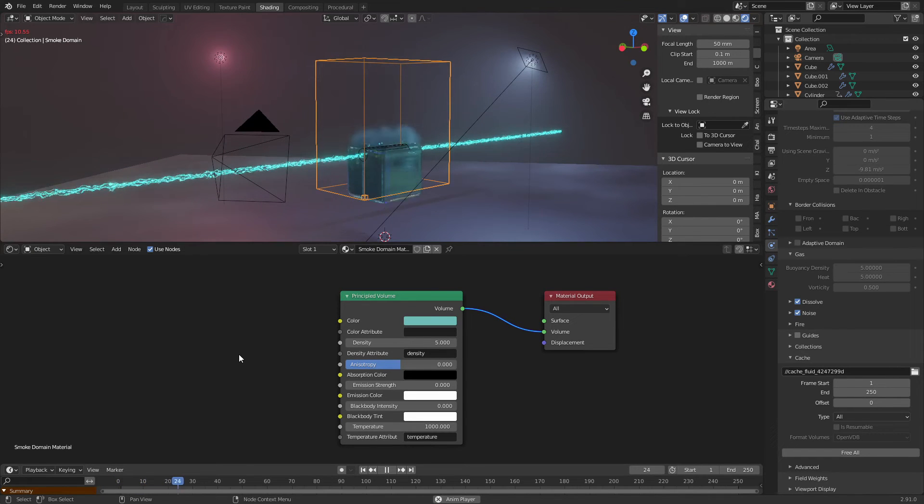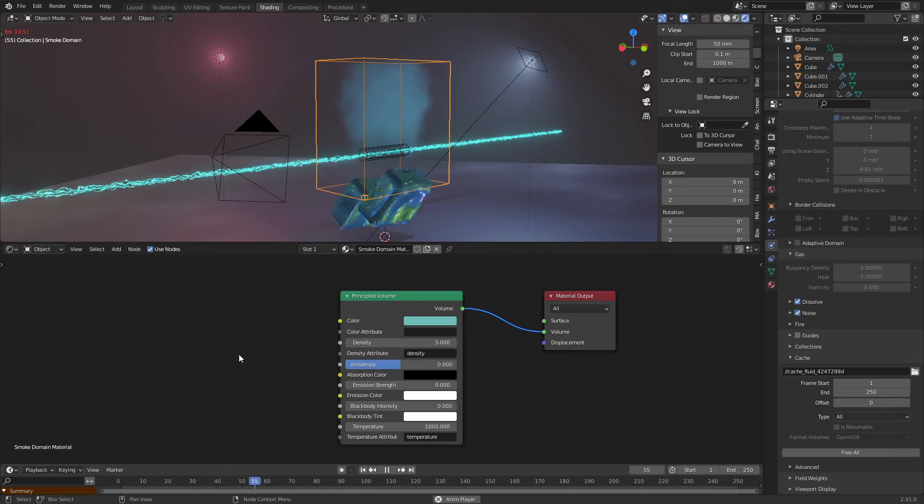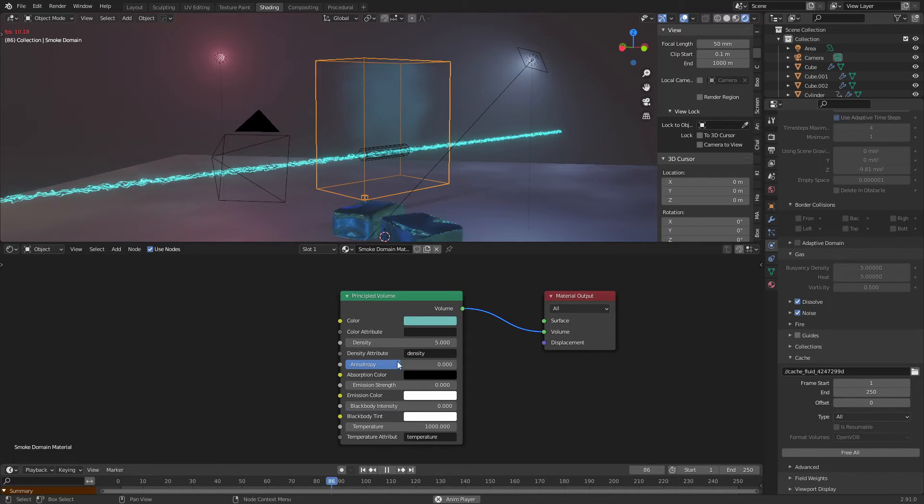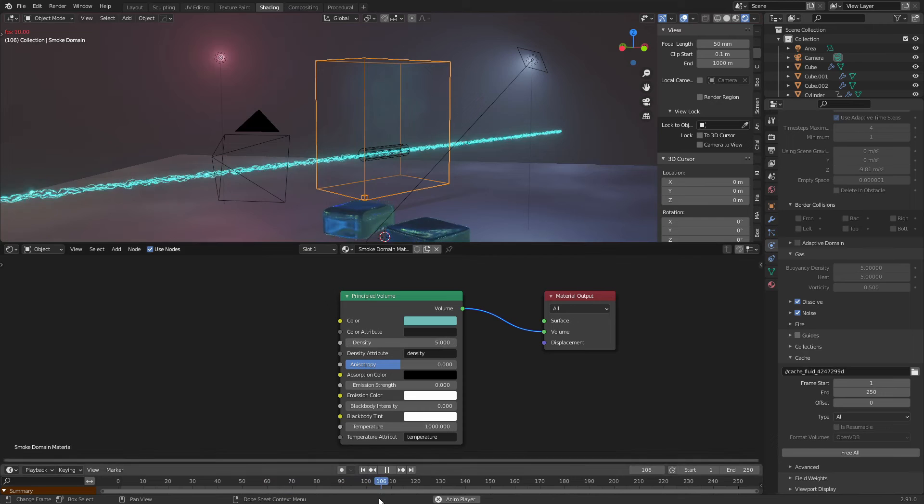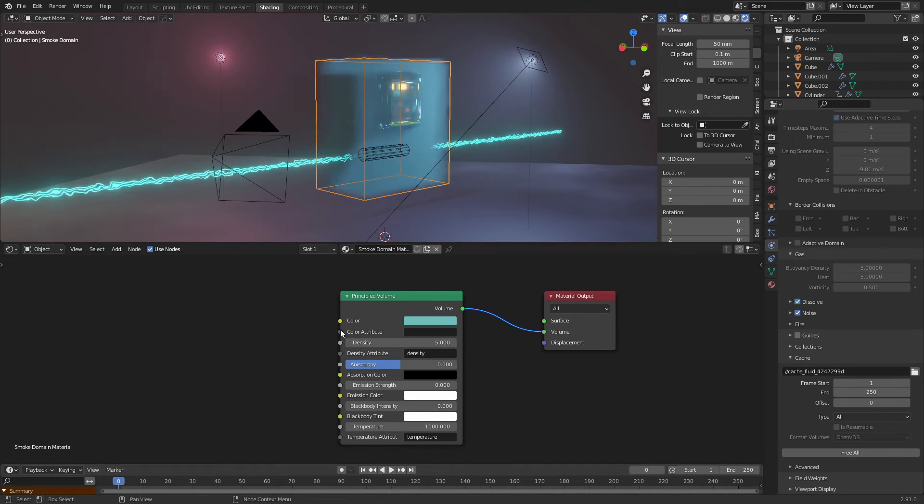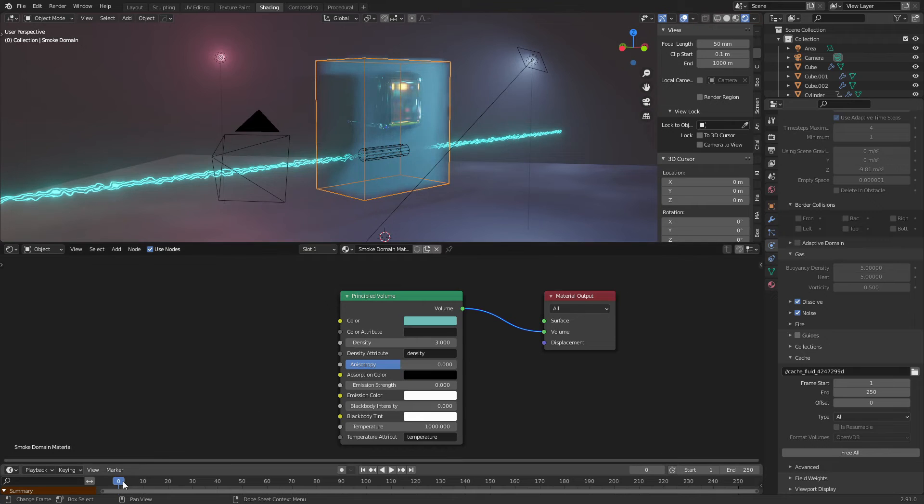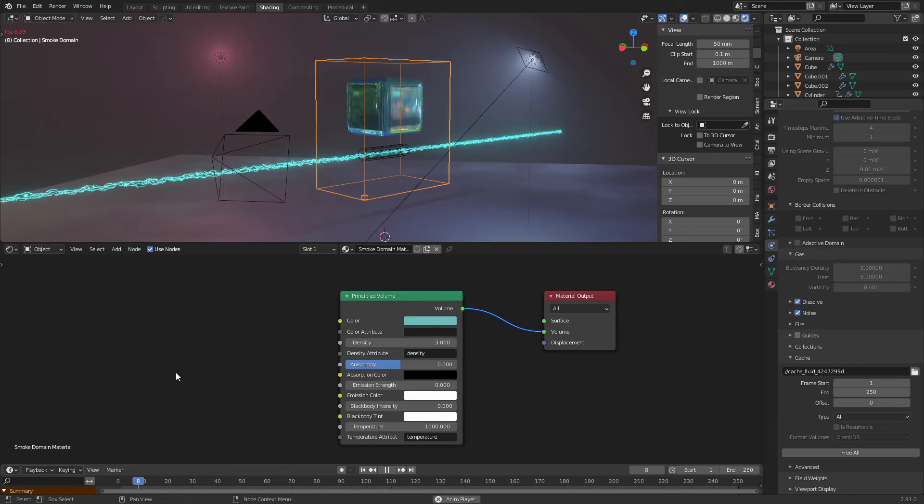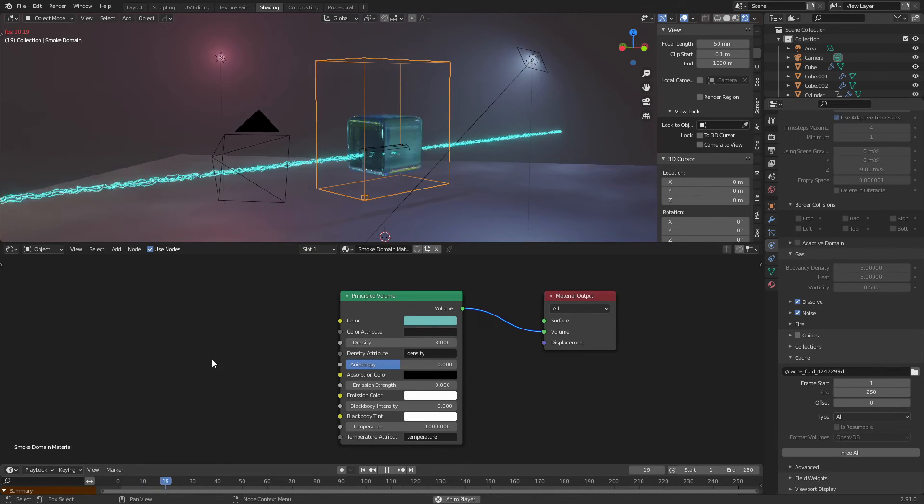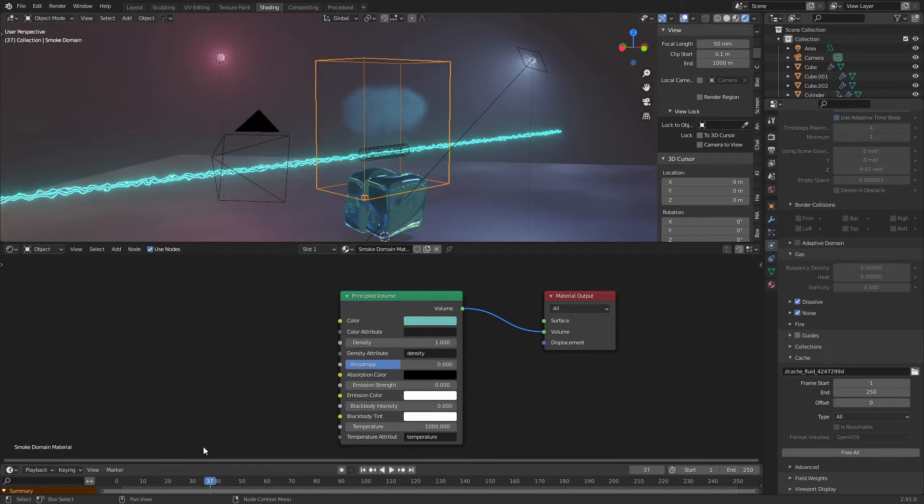If we play the animation you will see how the smoke comes out. You can adjust the density here also. Maybe that's too much. Let's try three. Or one.